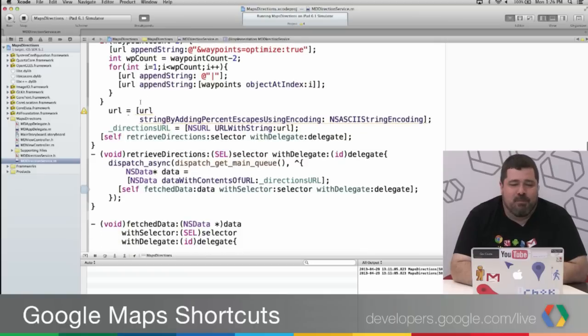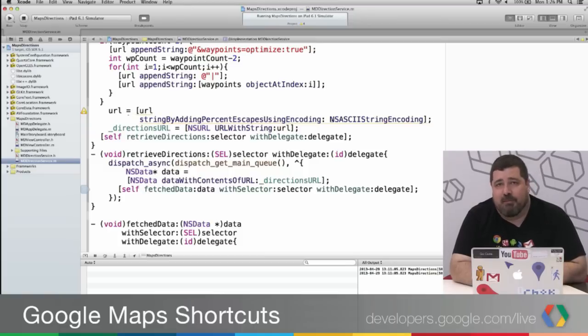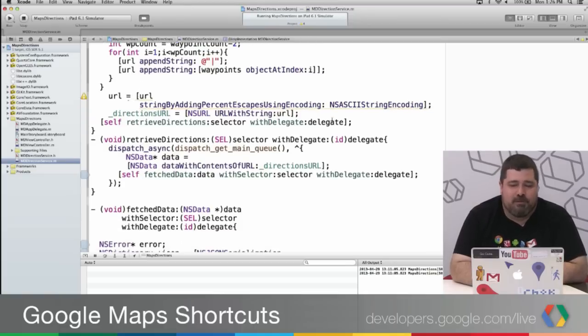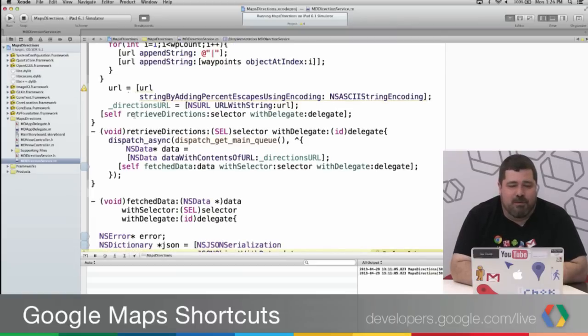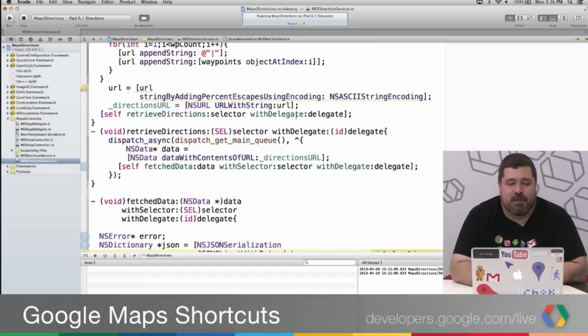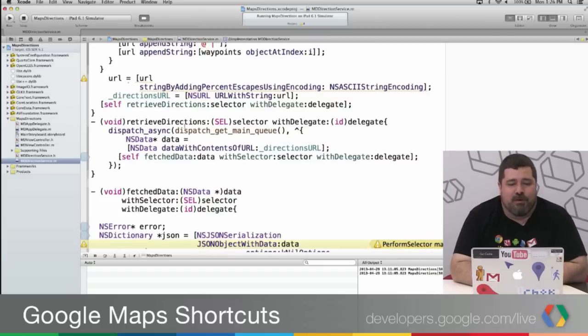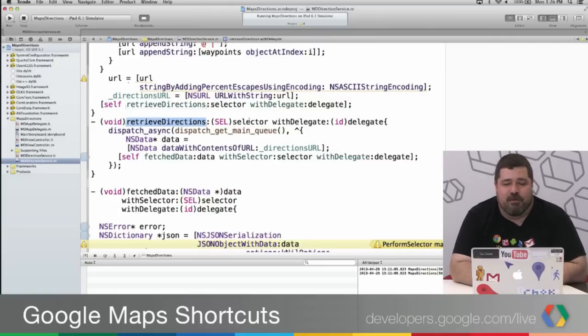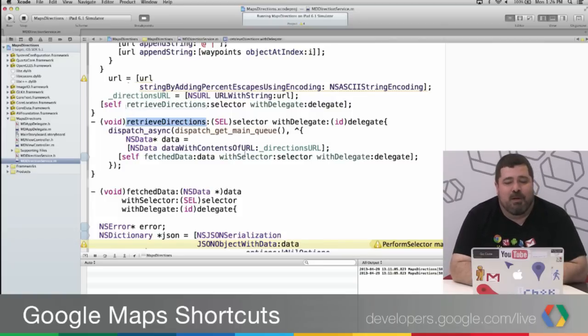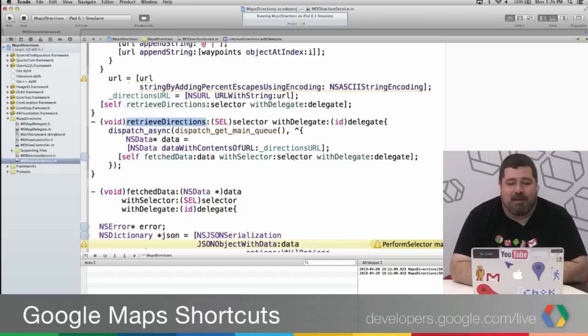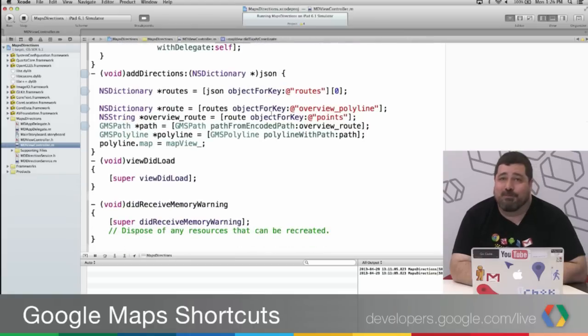And then here I'm creating the encoding, basically URL encoding the string. And I then, once it's done, retrieve the directions with a particular selector and delegate. So retrieveDirections is the next function. So retrieveDirections, I pass in the selector and delegate, and basically say, create this data object, and then pass it to the selector and delegate that I've chosen, which brings us back to addDirections.